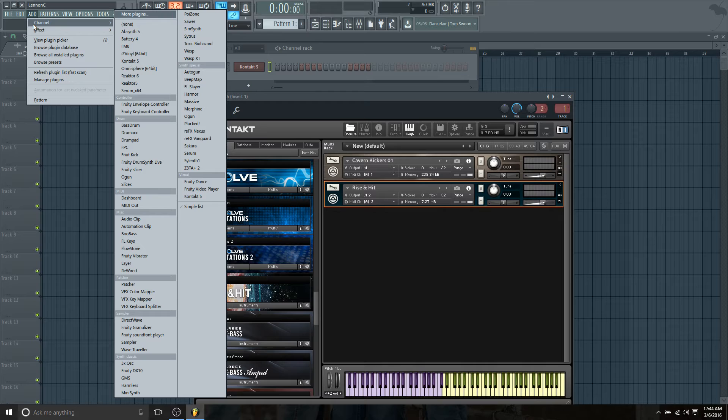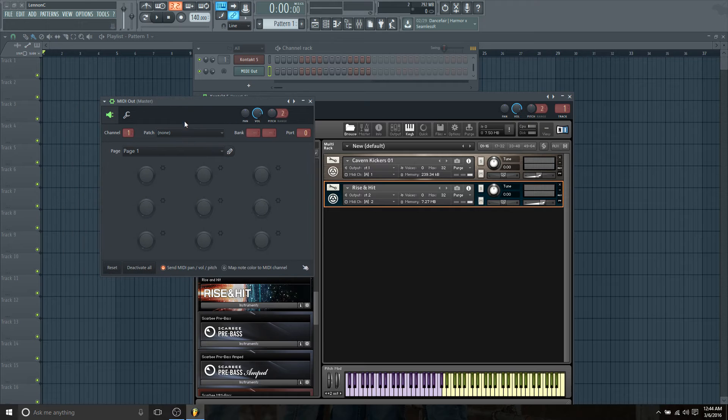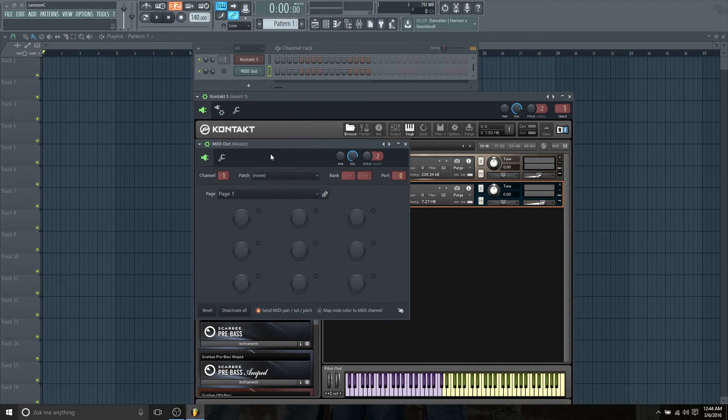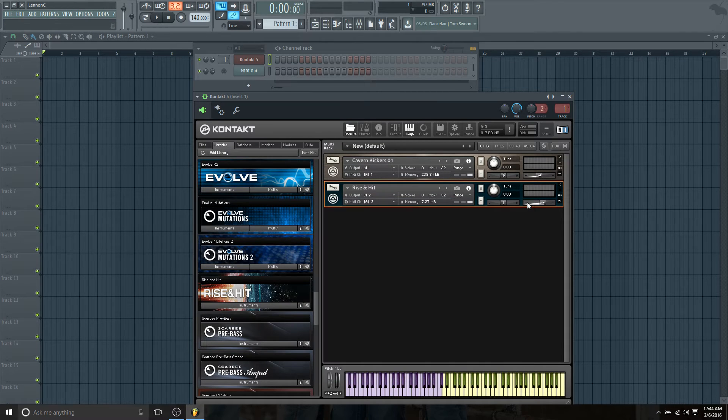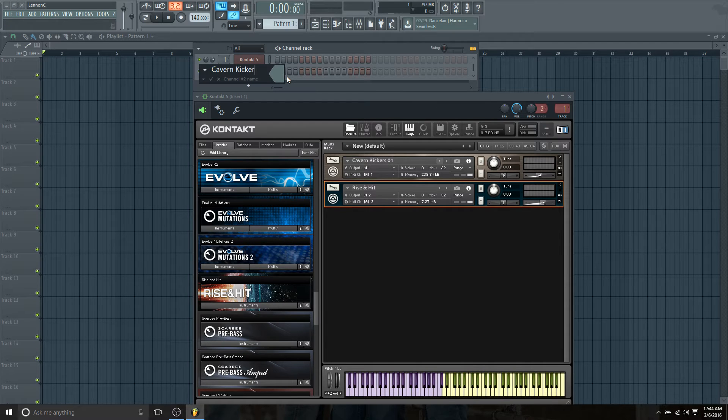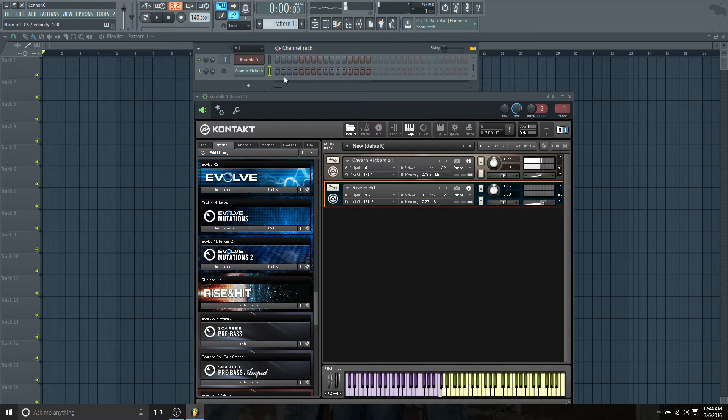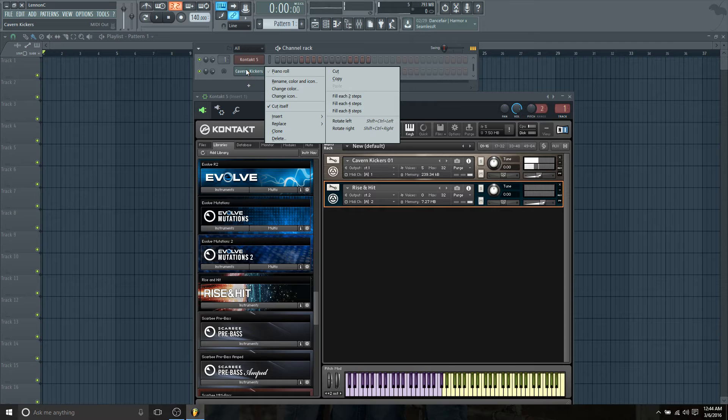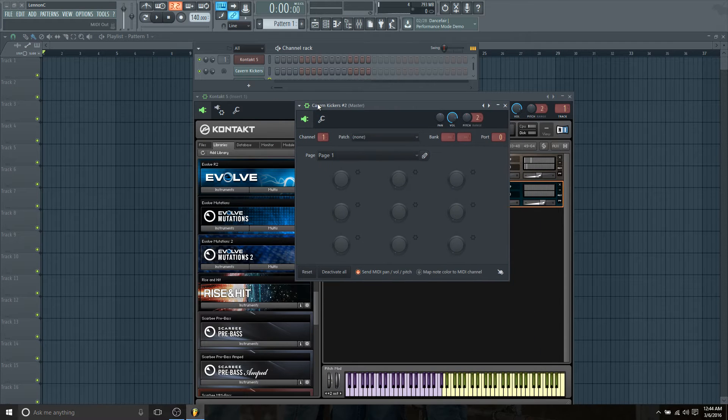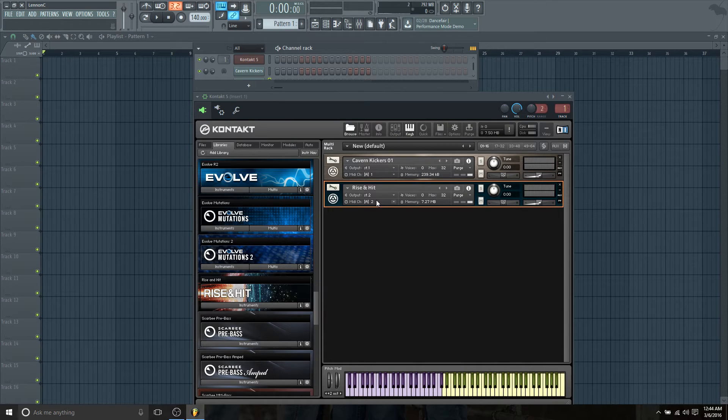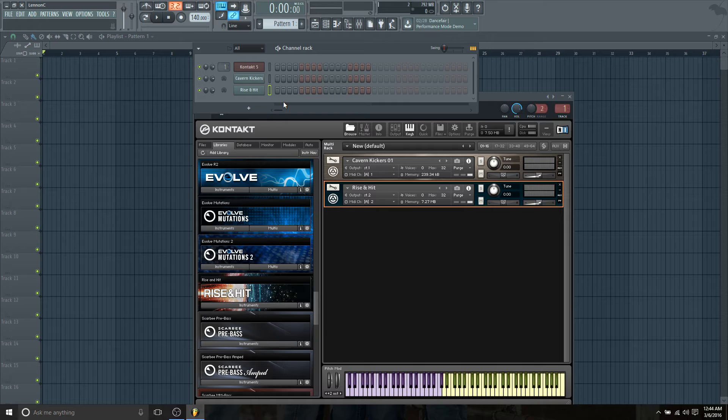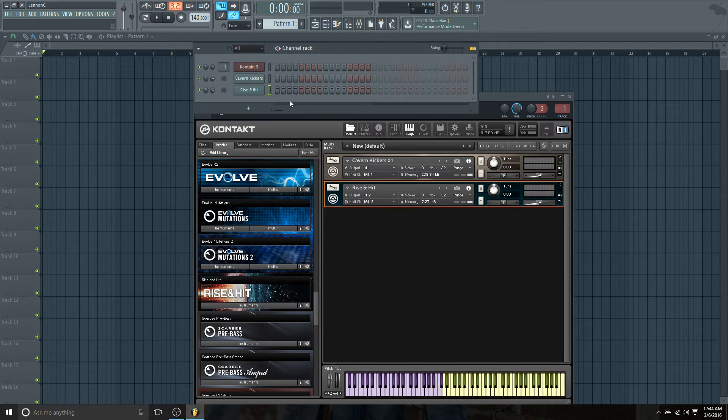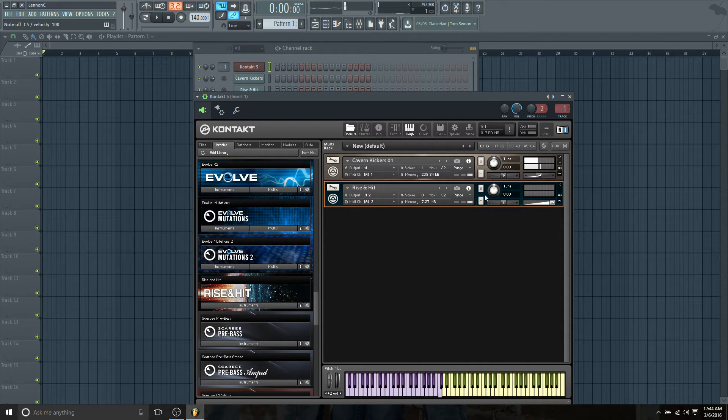We're going to add a MIDI out. We want to make sure that we're receiving on input port zero, and we want to make sure we're receiving on channel one, which will be our Cavern Kickers. So now we trigger it. Let's rename this and call it Cavern Kickers. Now when we trigger this, we are getting our Cavern Kickers, awesome. Now how do we trigger Rise and Hit? We're going to clone this. We're still receiving on input port zero, but we have a different MIDI channel, which is two. MIDI channel two. Let's rename this Rise and Hit. Now when we trigger this one we should have Rise and Hit, very quiet but we can hear it.